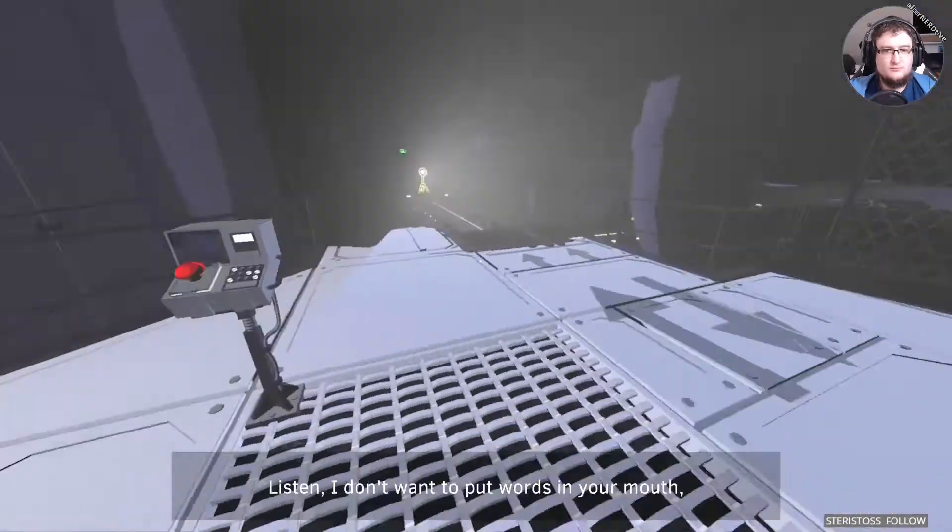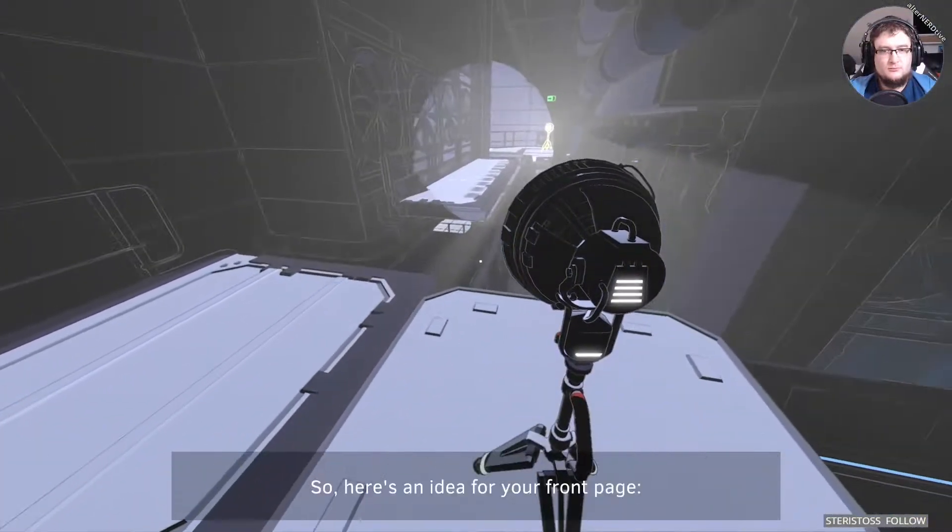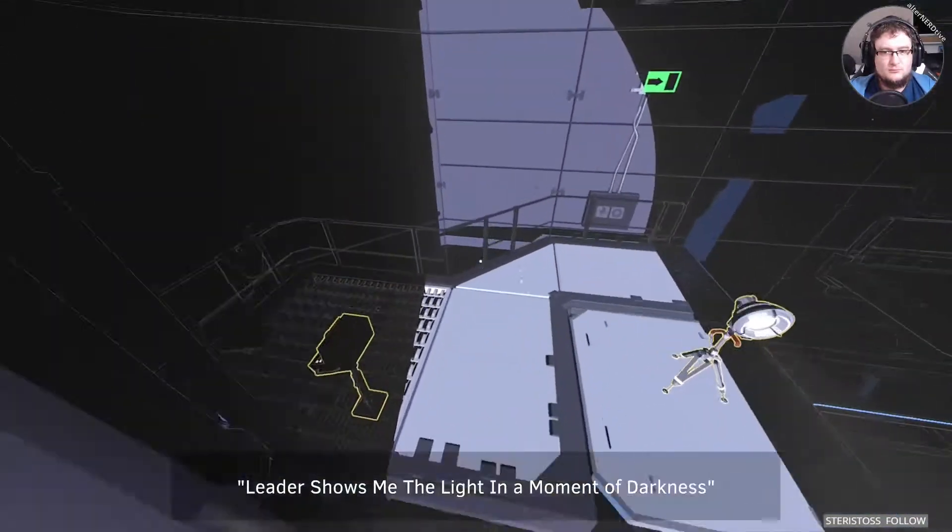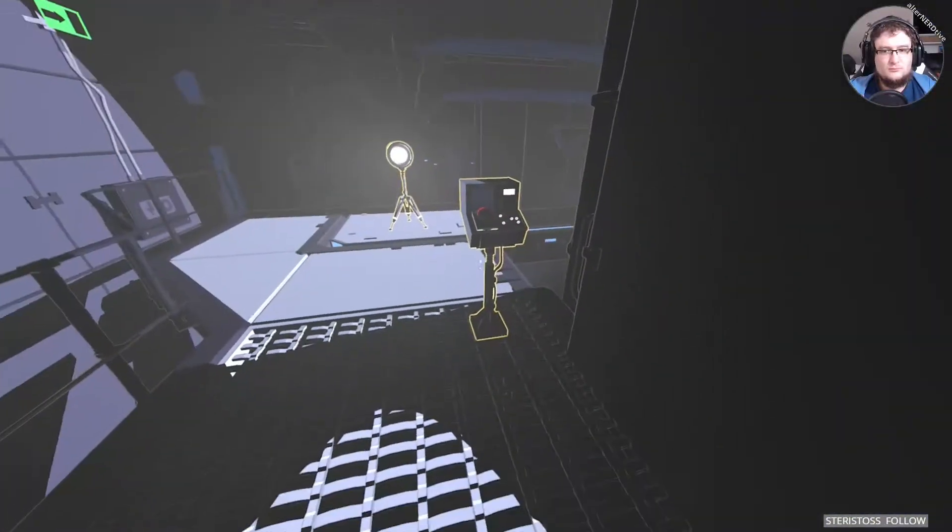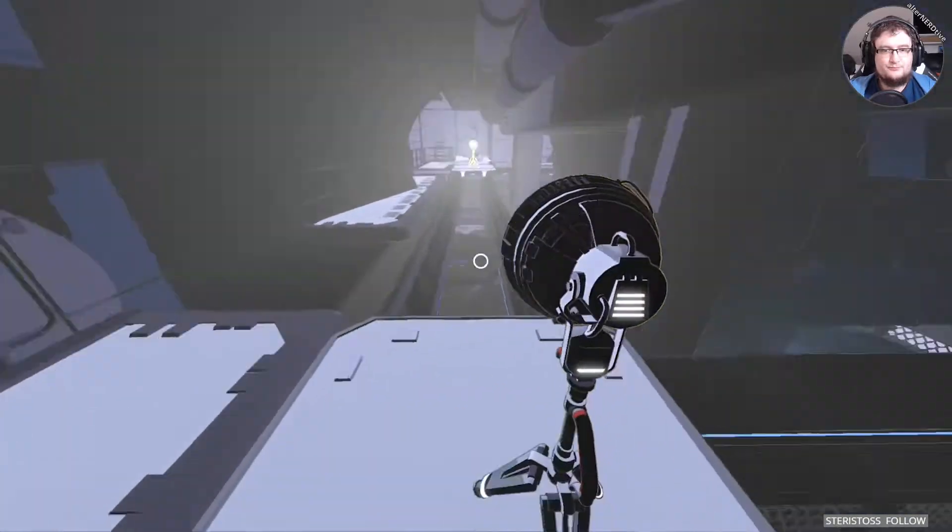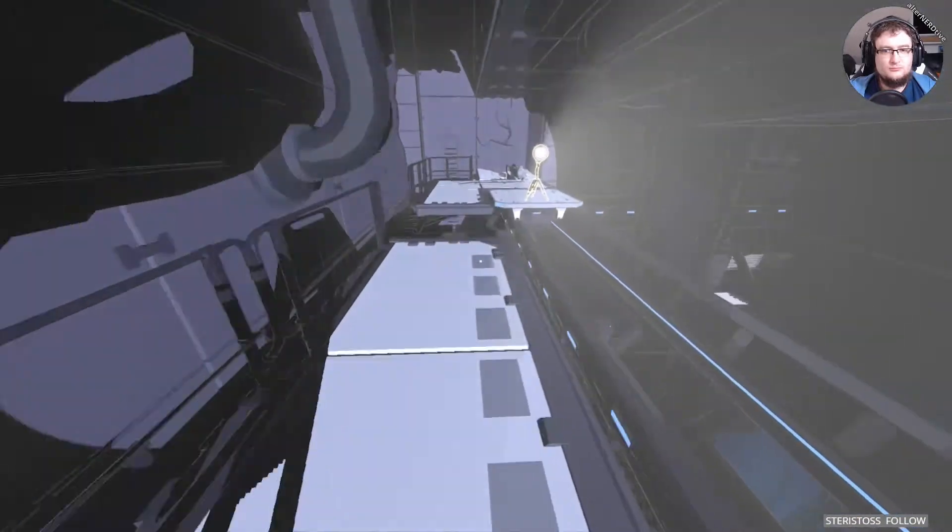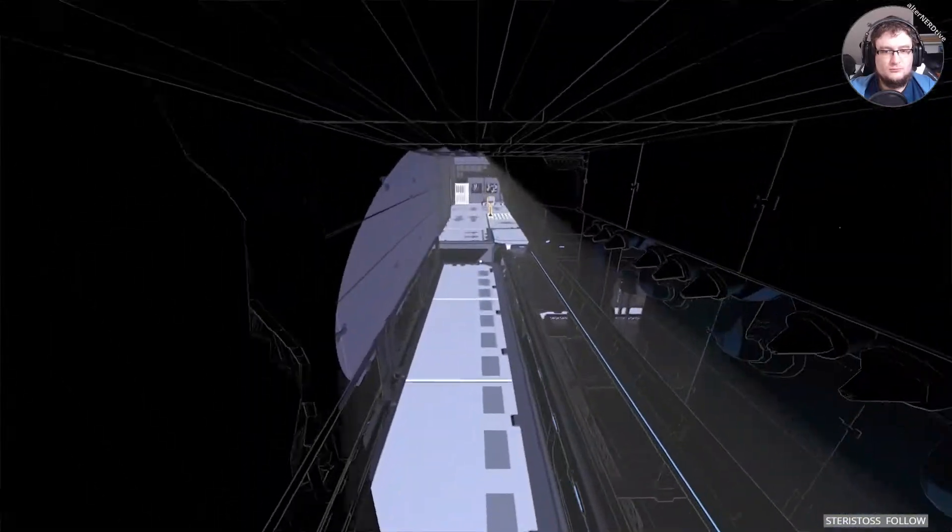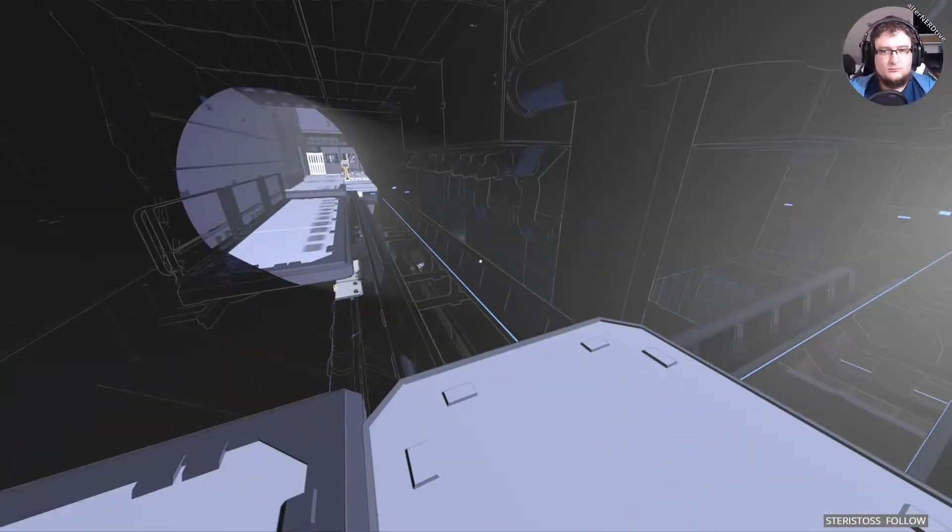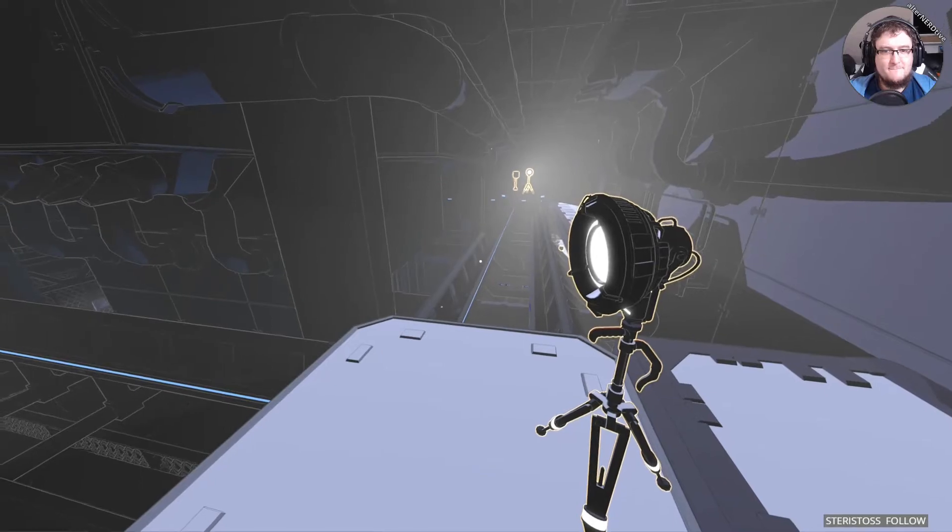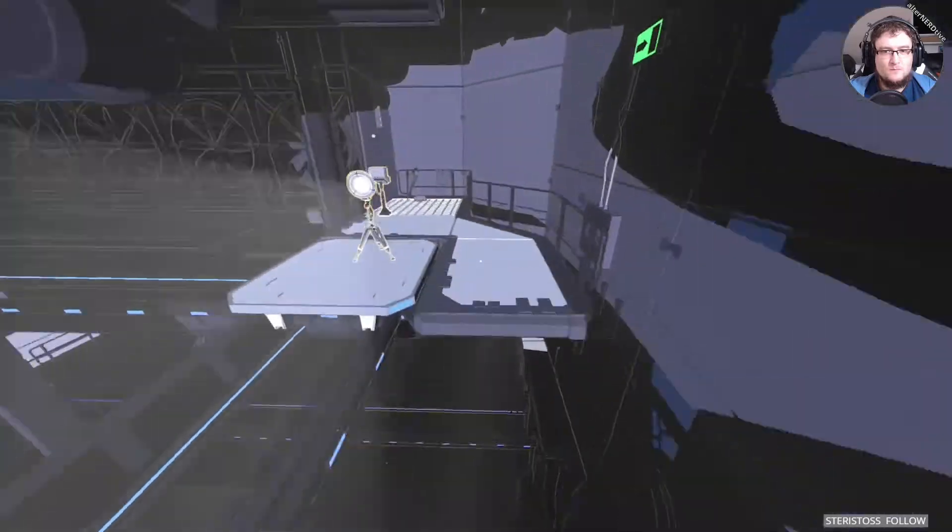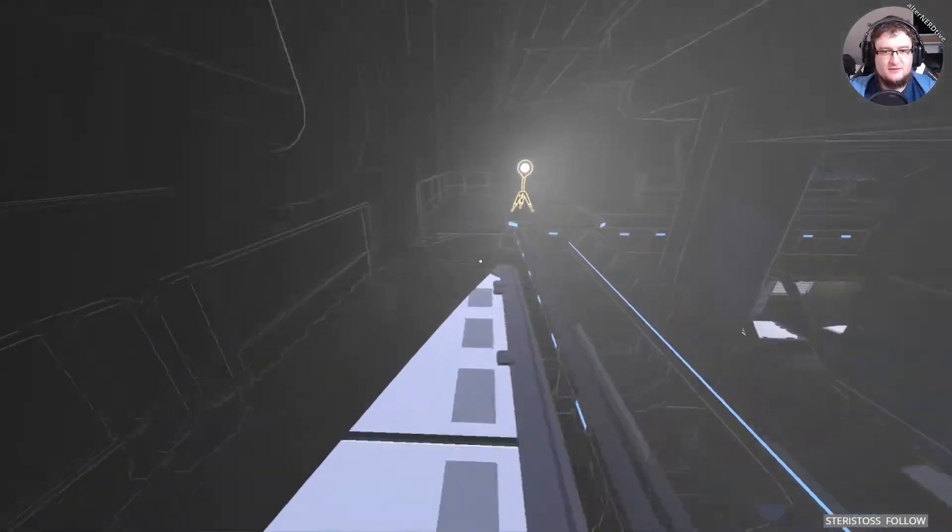Listen, I don't want to put words in your mouth, but without me, you would be lost forever. So here's an idea for your front page. Leader shows me the light in a moment of darkness. Write it down. How about no?